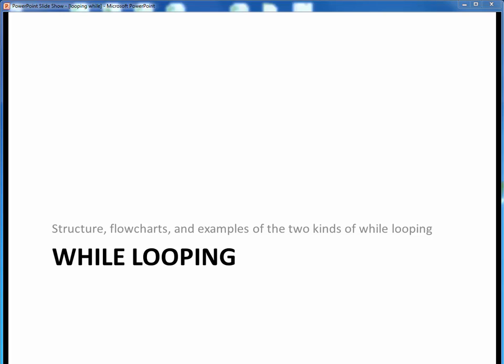In this video lecture, we'll take a look at the structure, flowcharts, and examples of both kinds of while looping in Java. Let's get started.